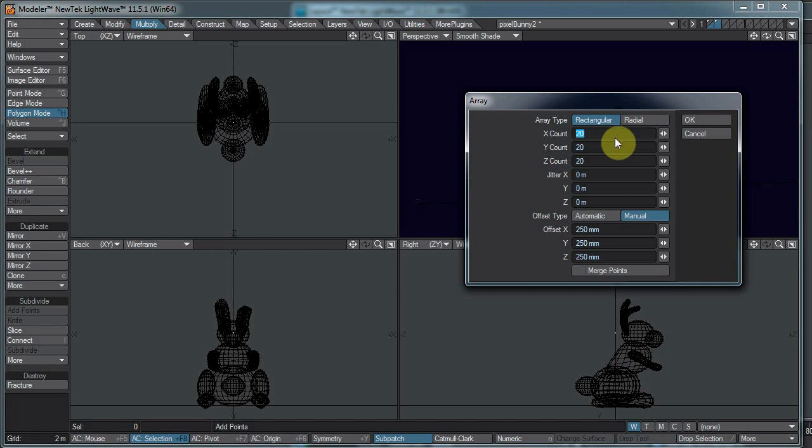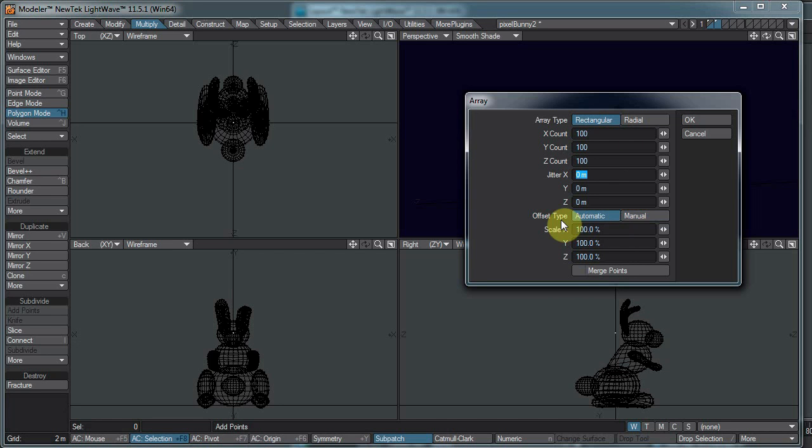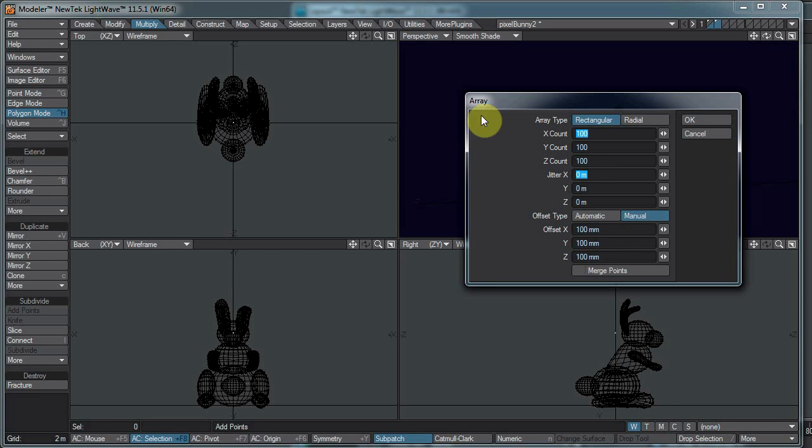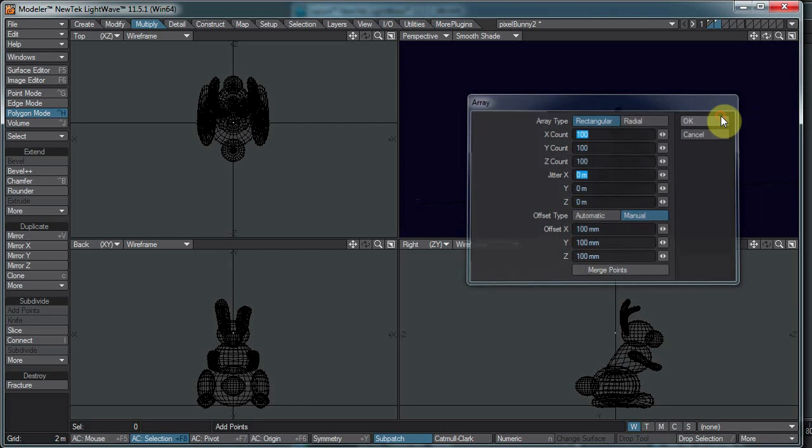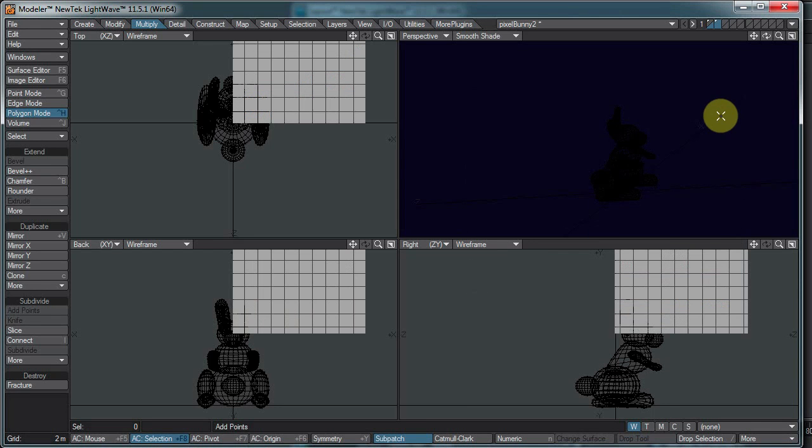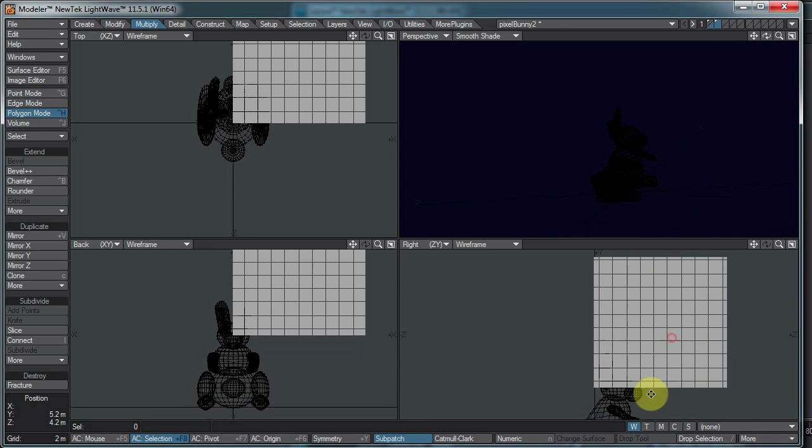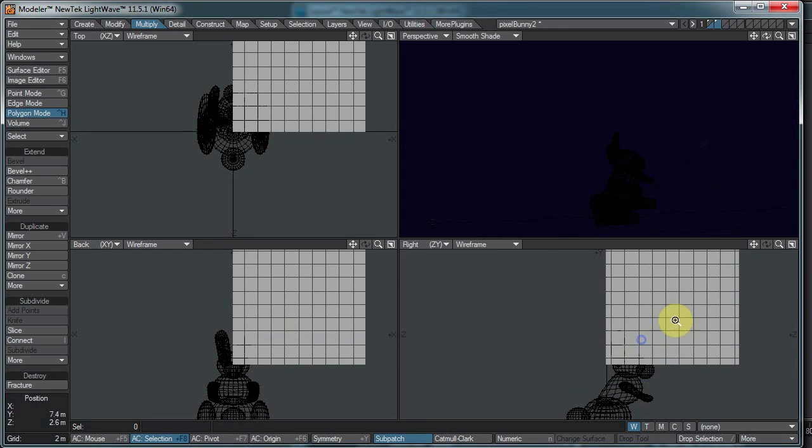And I want, this is the initial numbers I put in. I'm just going to change these up to be 100, 100, 100. By default, the offset type is automatic. We want it to be on manual. And I'm going to change the offset to 100 millimeters. So then hit OK. And that might be too dense. We'll see.